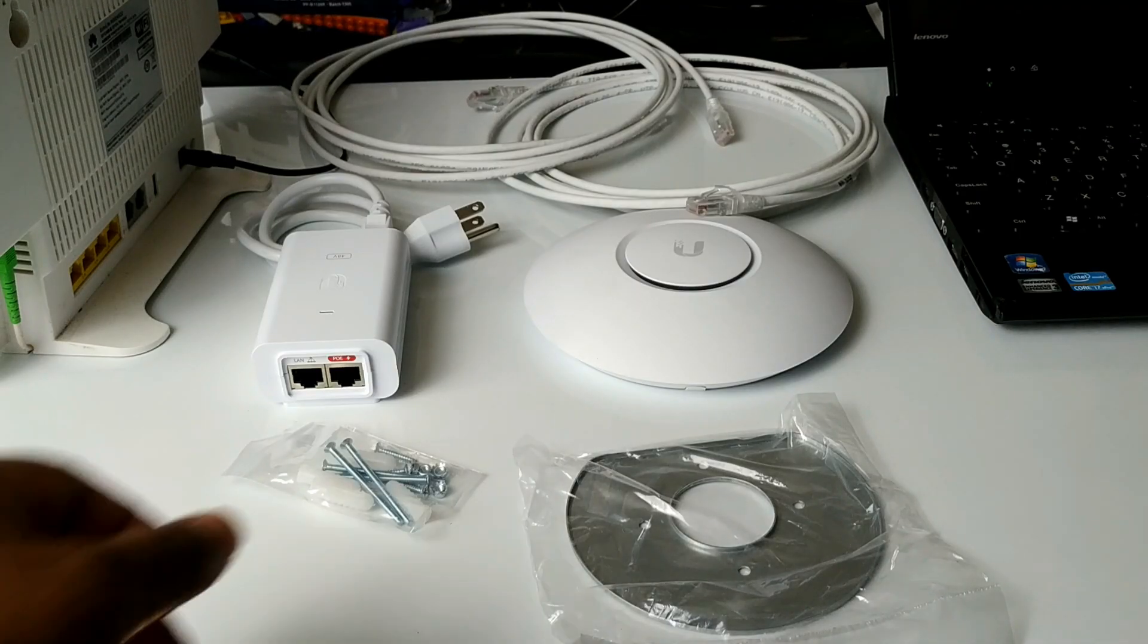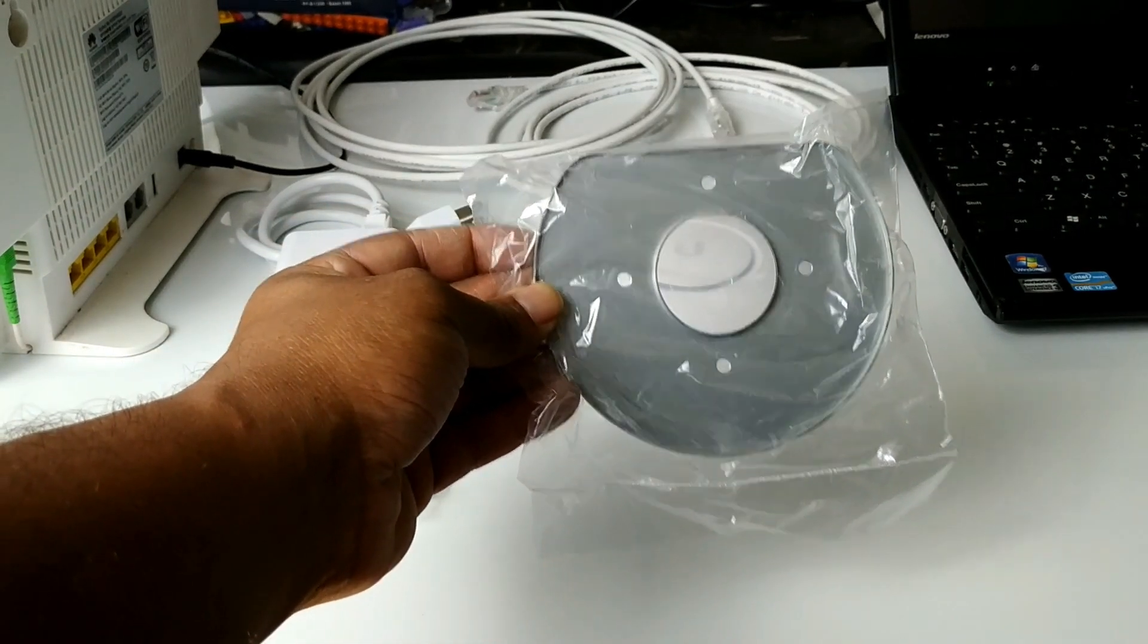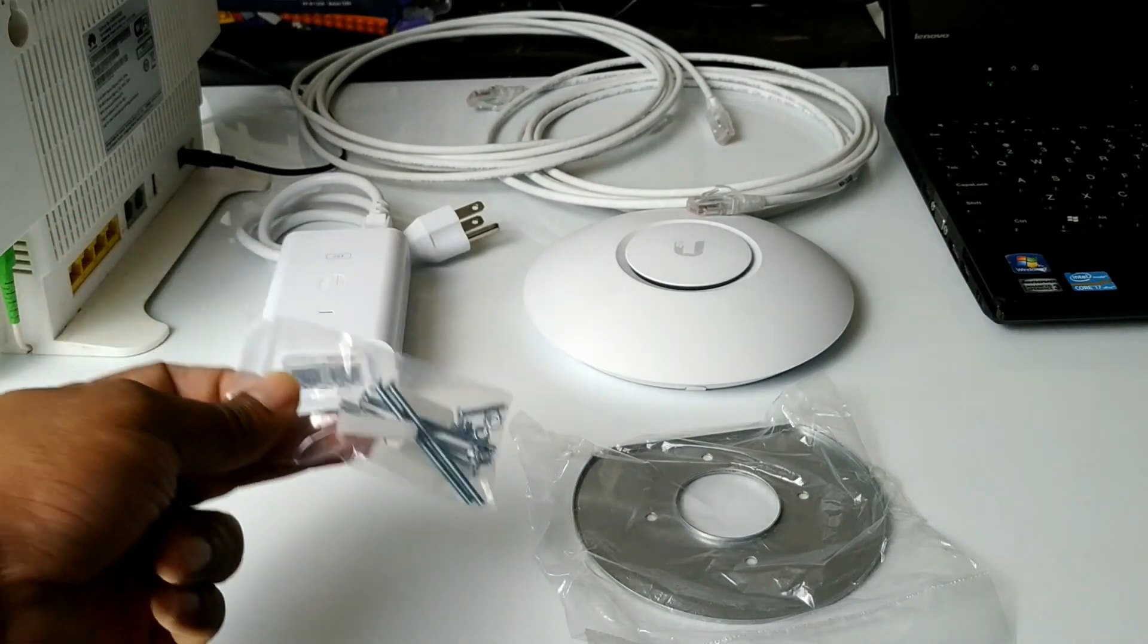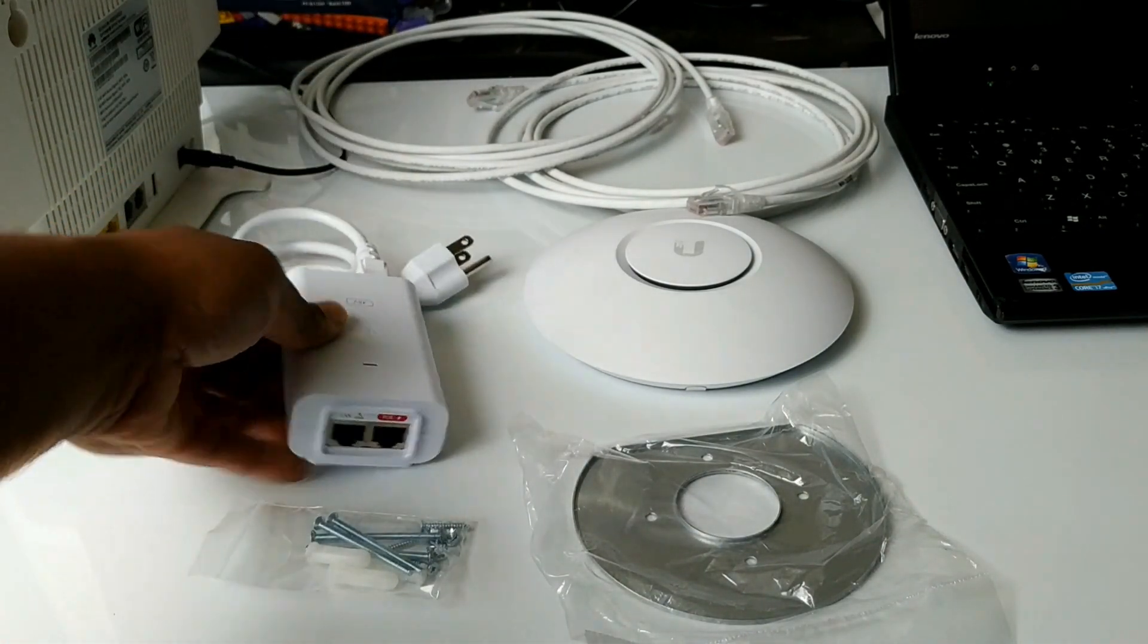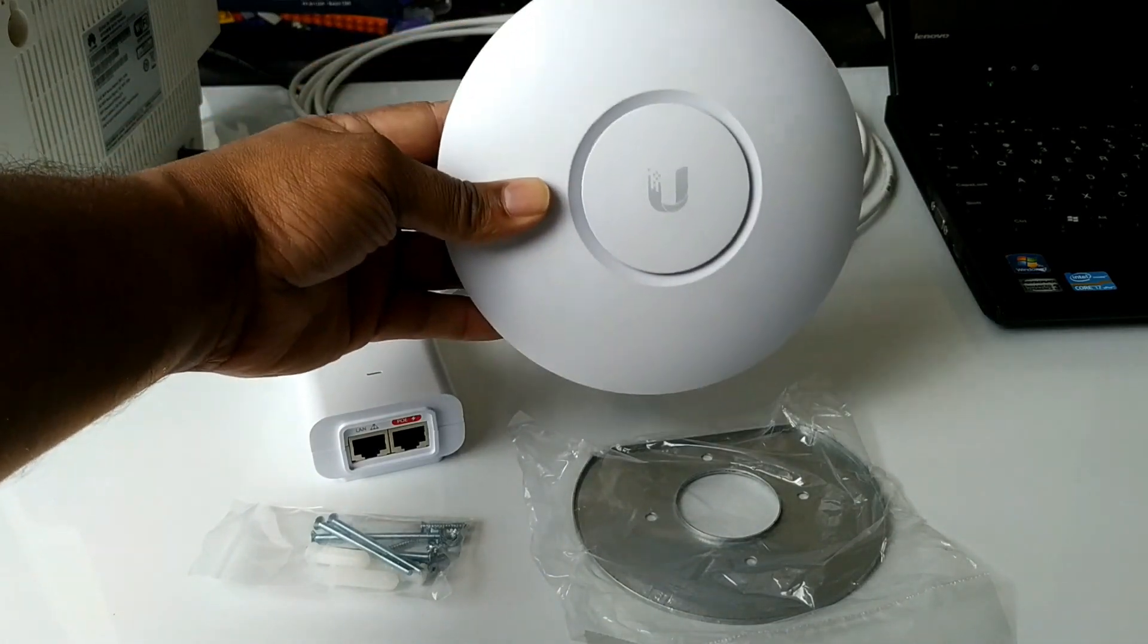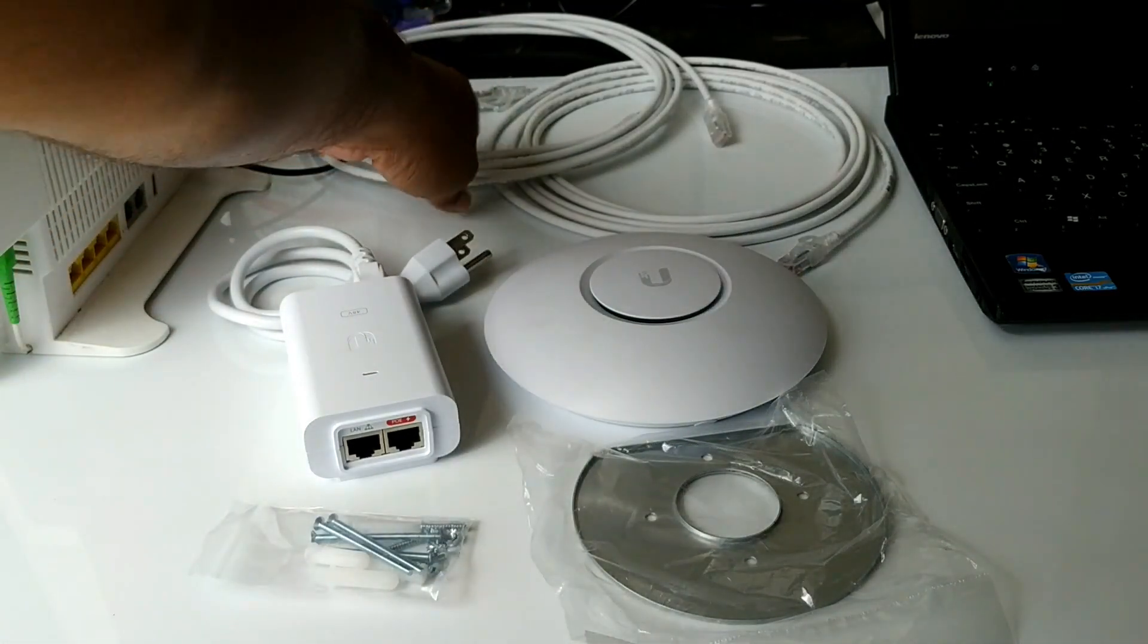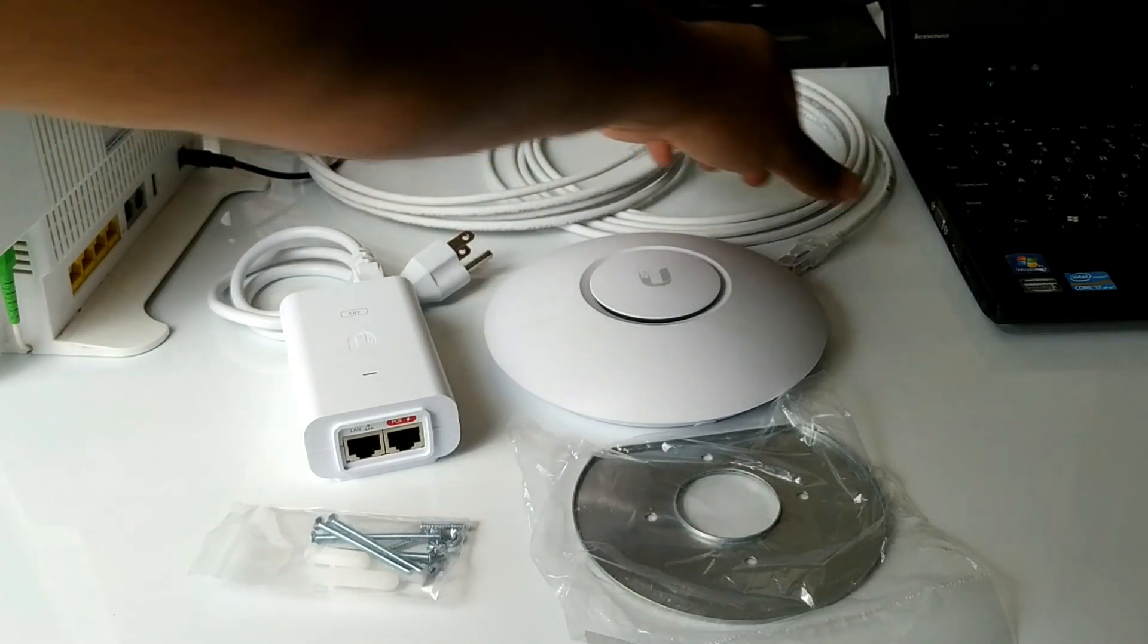So these are the components that you get with the access point: mount and bracket, screws and wall plugs, POE injector, and the wireless access point. You will also need at least three additional network cables for the installation process.